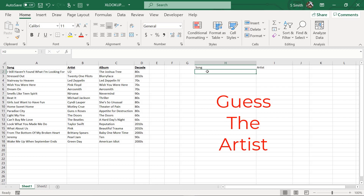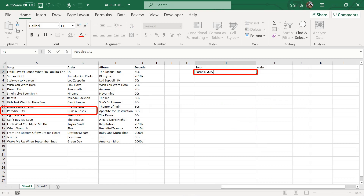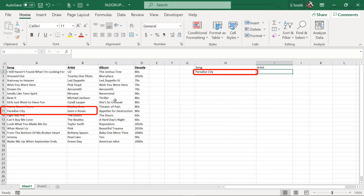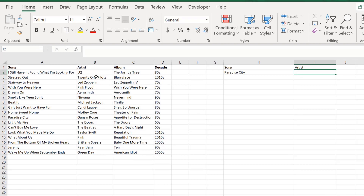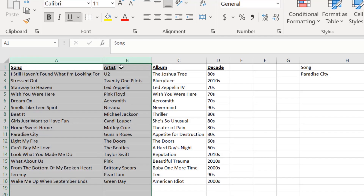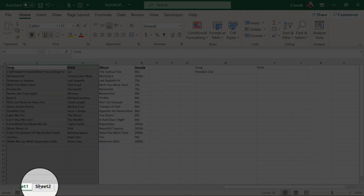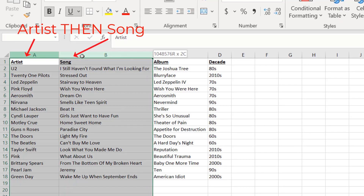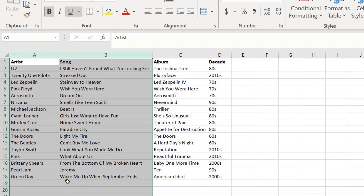I'm going to type in any one of my songs from my list — for today, I'll pick Paradise City. First, I'd like to show you that the position of the song and the artist does not matter. On this sheet, I have the song to the left of the artist. I've also created another data sheet where the song is to the right of the artist, and I'm going to show you that this does not matter when using XLOOKUP, like it does in VLOOKUP.